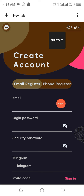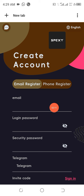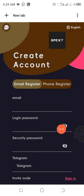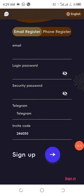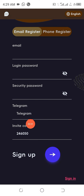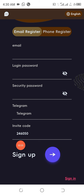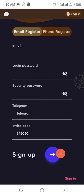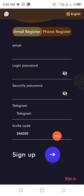You can register using your email address or your phone number. Put your email address here, choose a password, repeat the same password — you can change it if you want — put your Telegram username here, leave the code you see as it is, then go ahead and click on Sign Up.